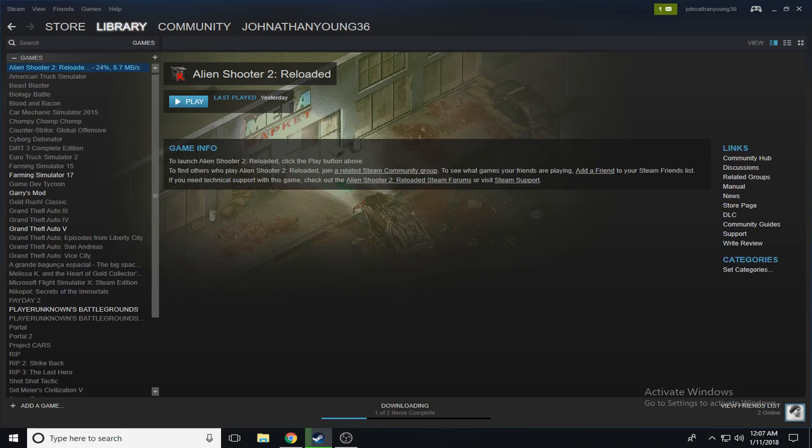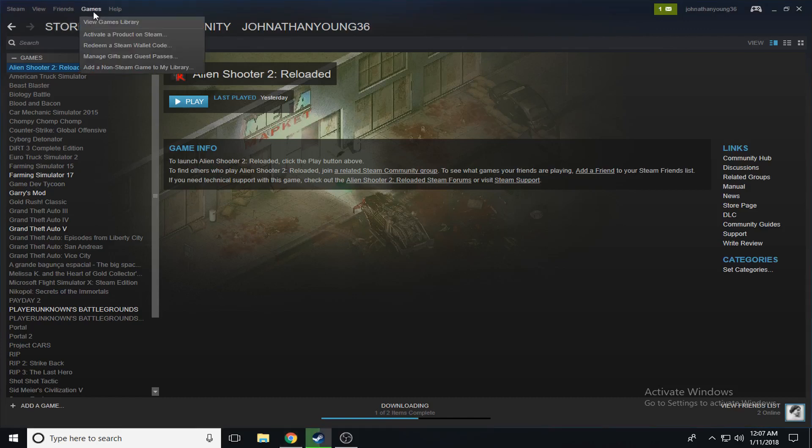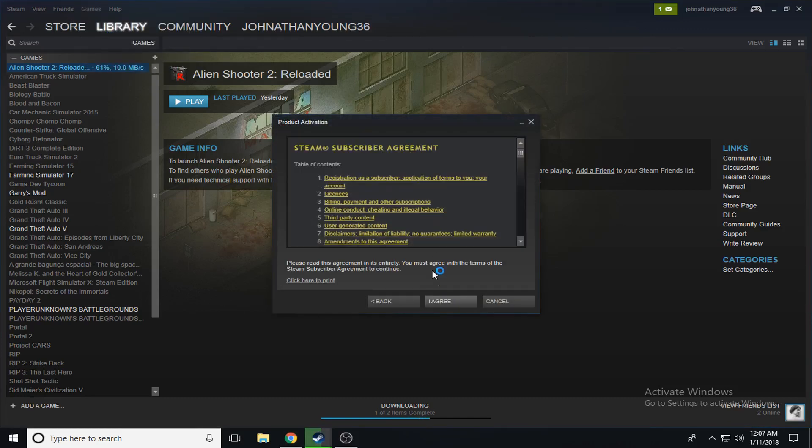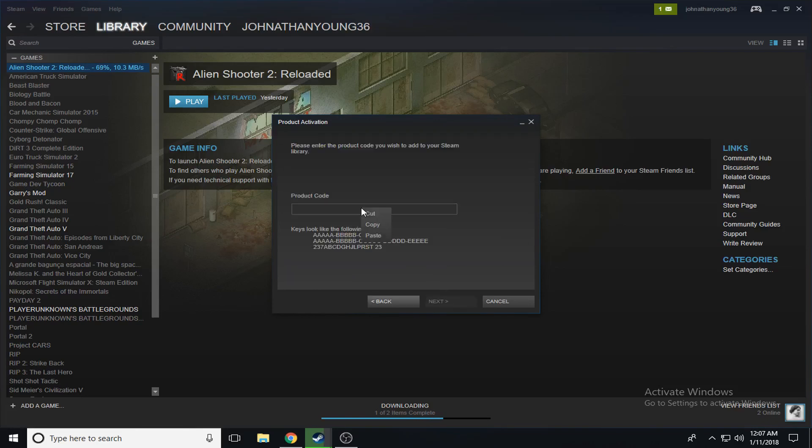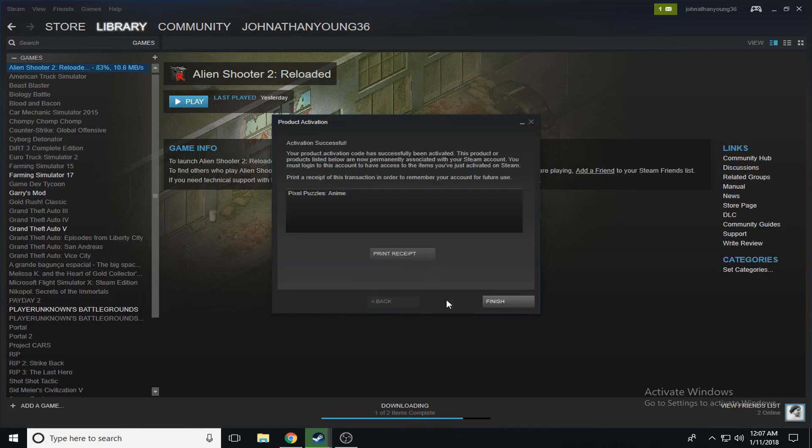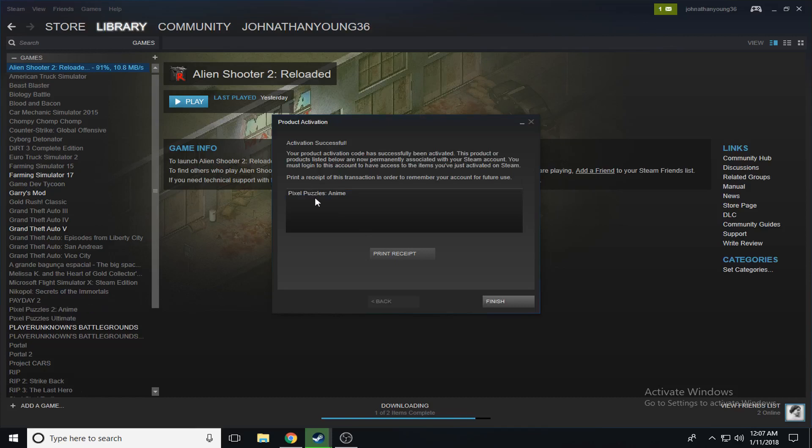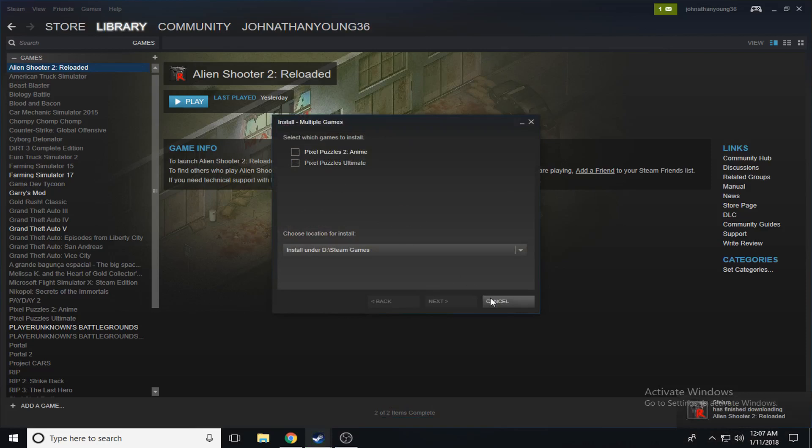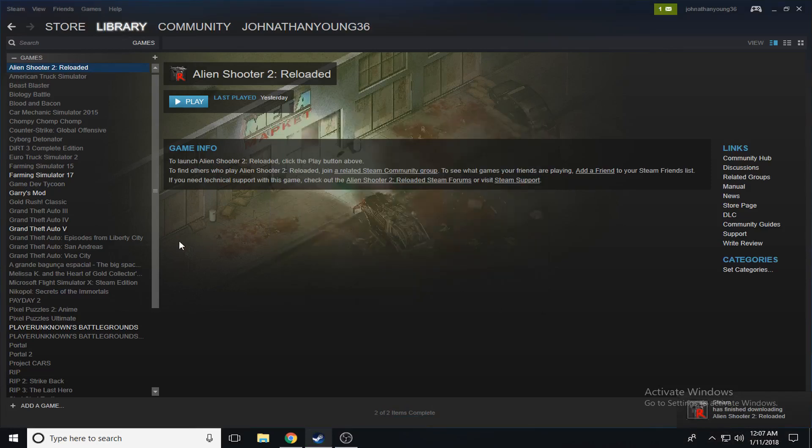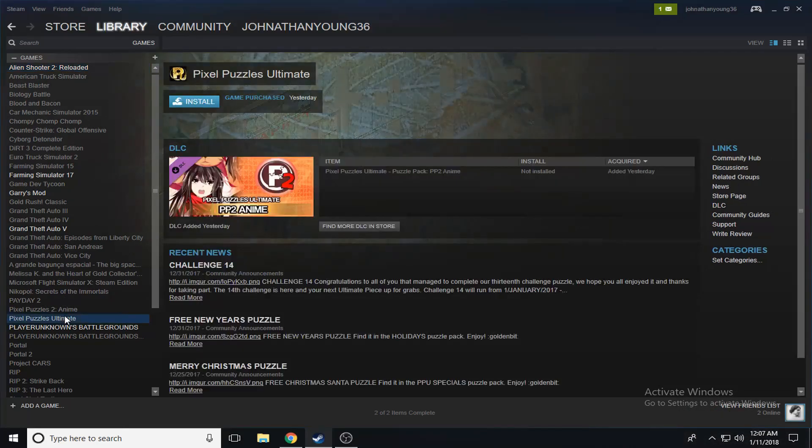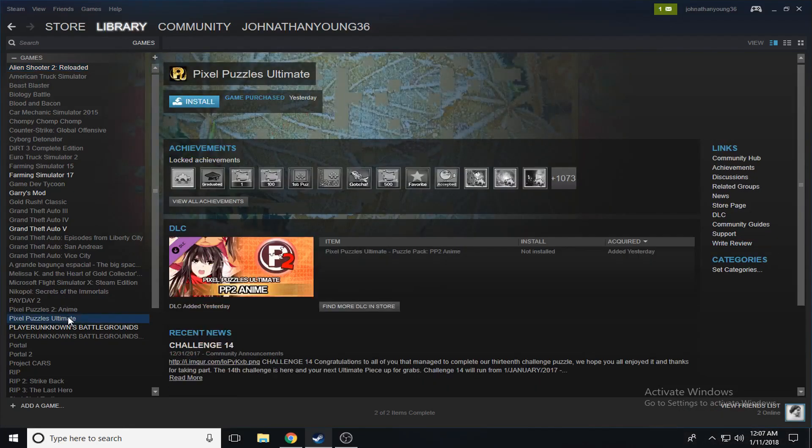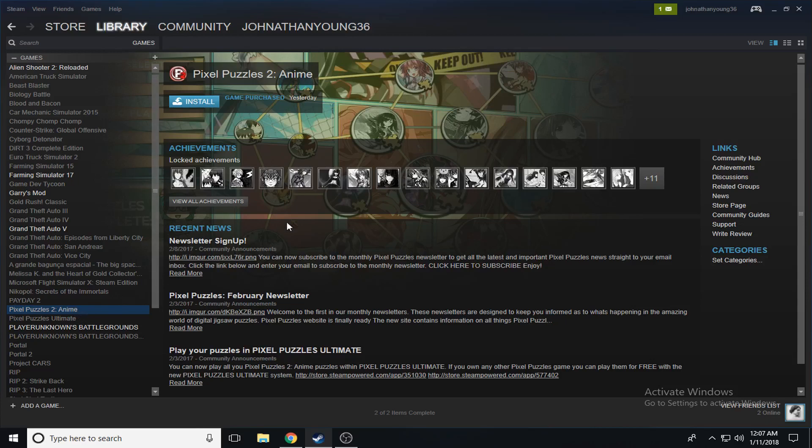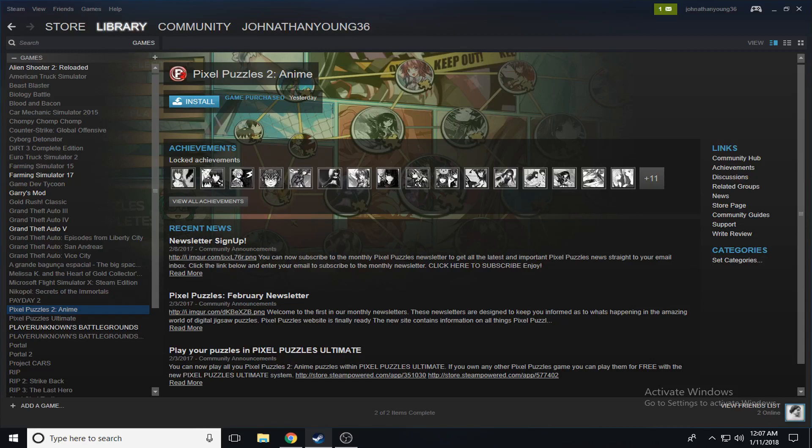The next game we got, the key, let's activate it. It is Pixel Puzzles Anime. Well that sounds gay. Cancel, I don't want to install that. Let's see where this is. Oh I get Pixel Puzzles Ultimate and Pixel Puzzles 2 Anime. Damn, they're gonna be great. I can make a video on that if you want to see me play it.